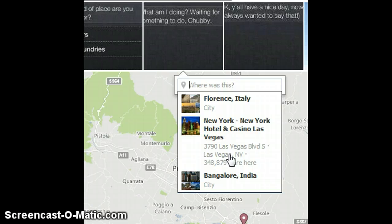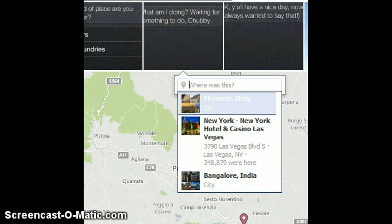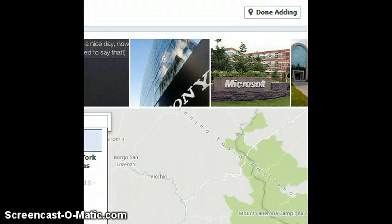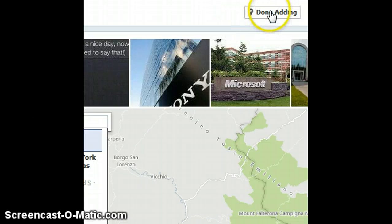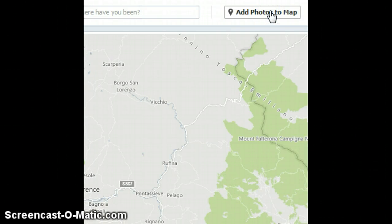Let's say I am going to change this to Florence, Italy, and then you see the next photo pops up.